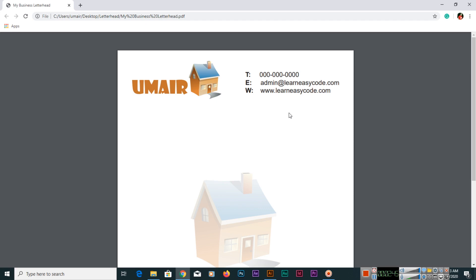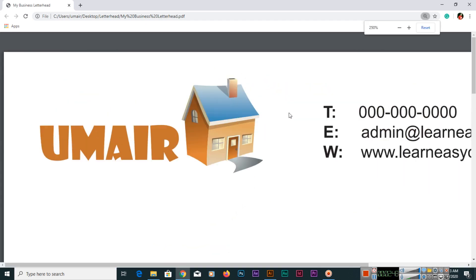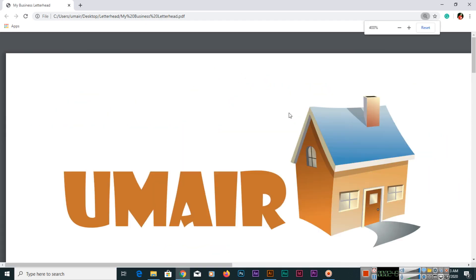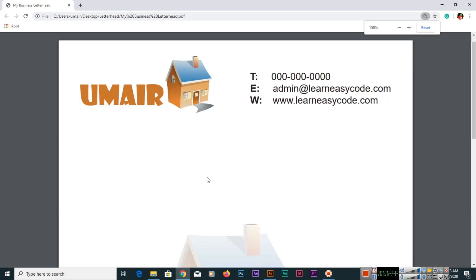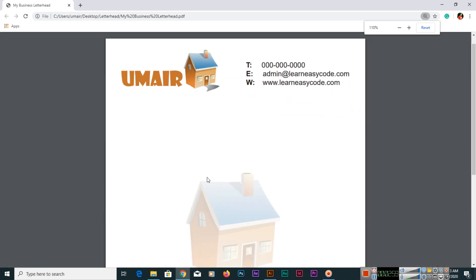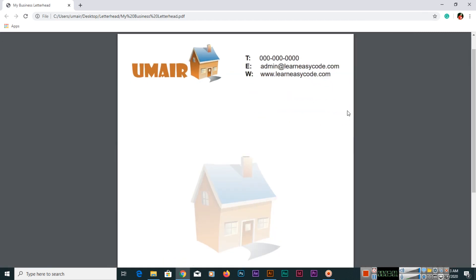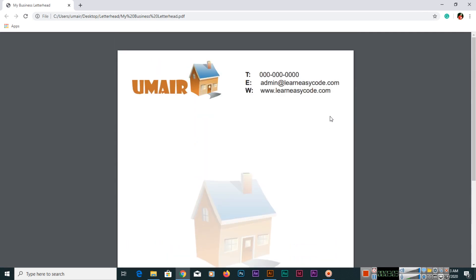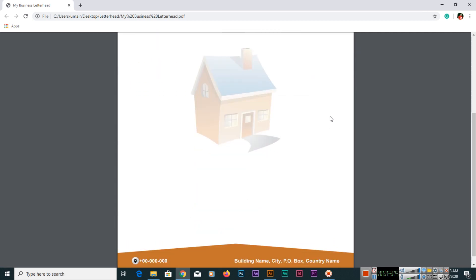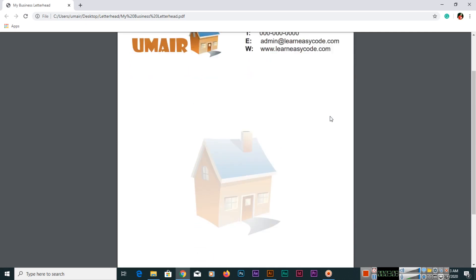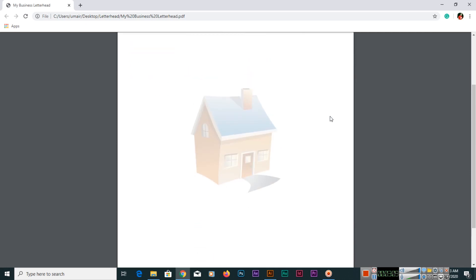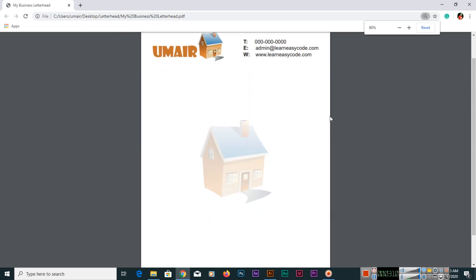And if you use Control Plus to zoom, even in the browser you can see how beautifully in Illustrator we have designed the vectors and things. All are very neat and clean. So I recommend Adobe Illustrator for your letterhead, business letterhead.